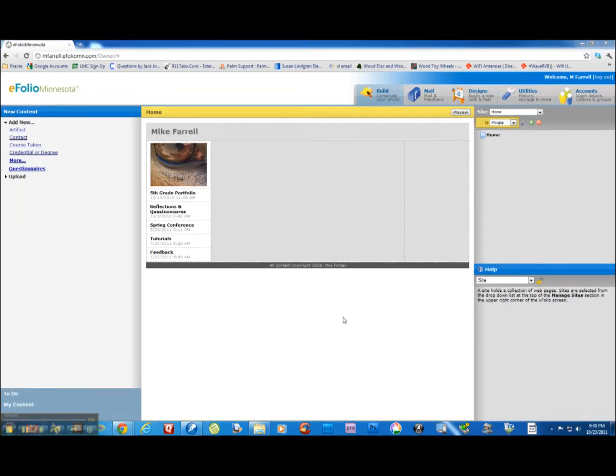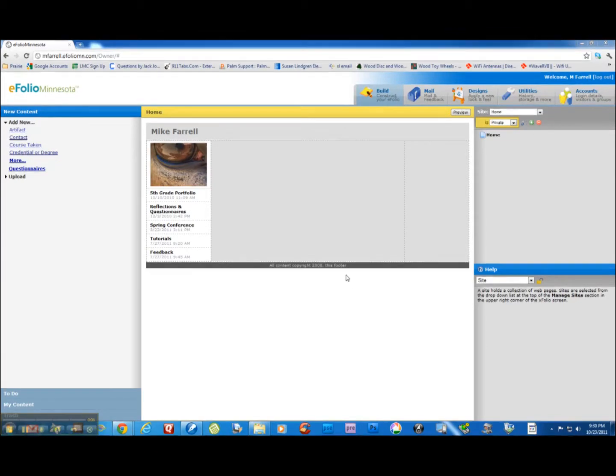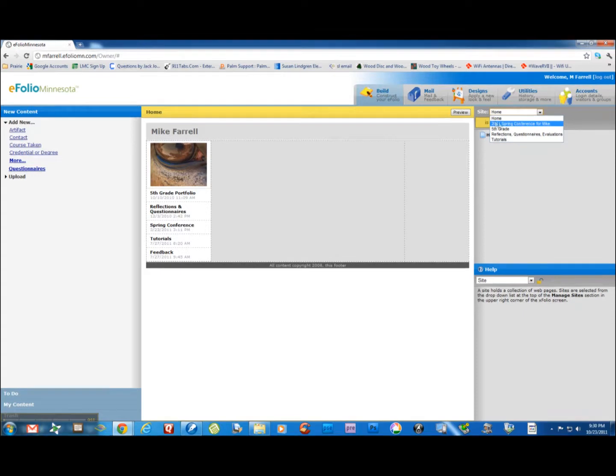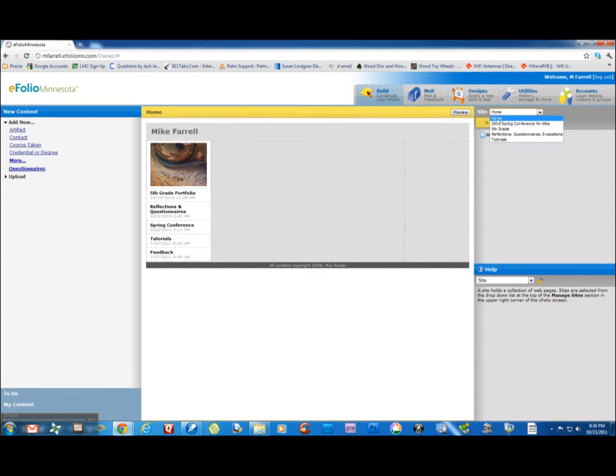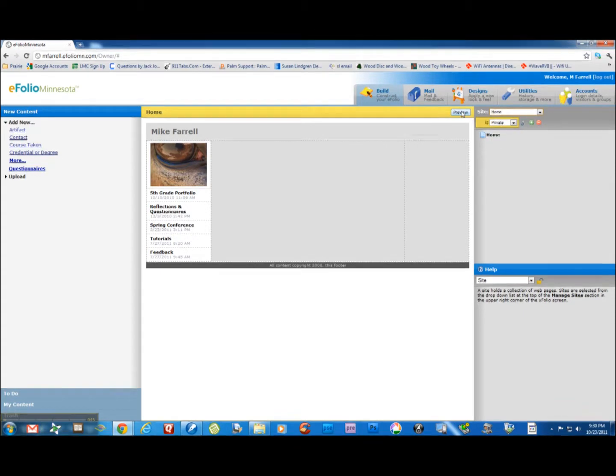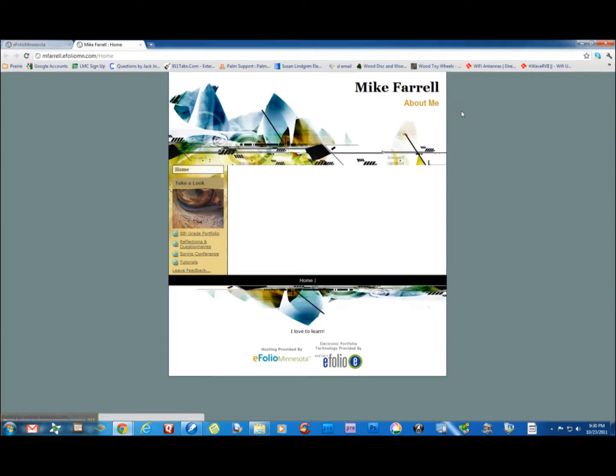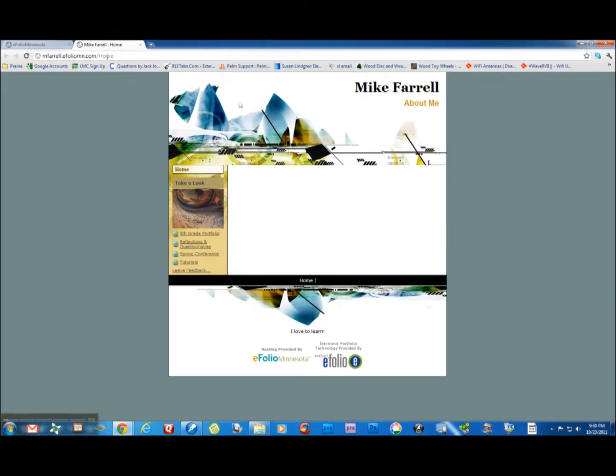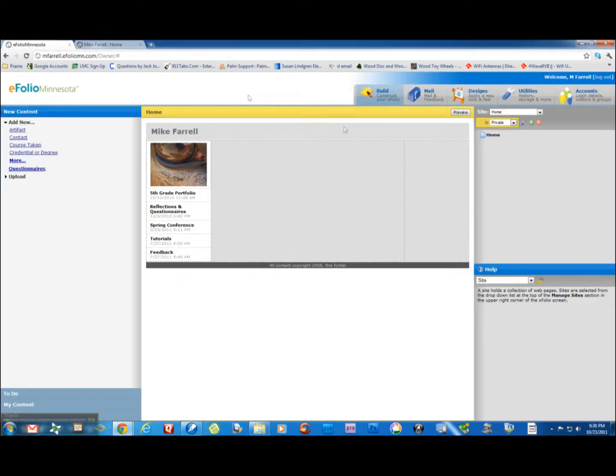This is a short tutorial on how to add content to your introductory page. You'll notice I have a number of sites up here: a fifth grade site and a conference site I built. But I have my home site here. There's no content on it. If you look at the site it says Mike Farrell about me, with some links on the site and I love to learn. But you want to introduce yourself to people.